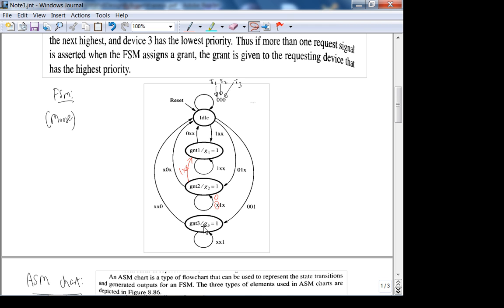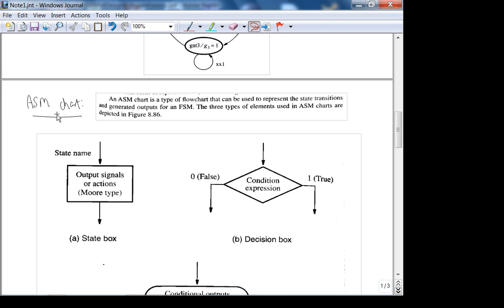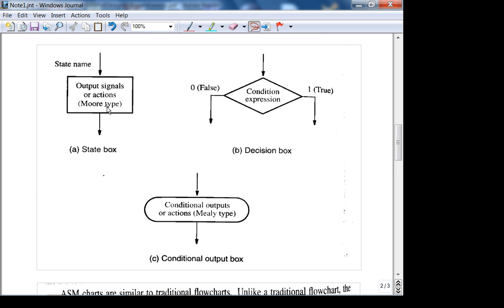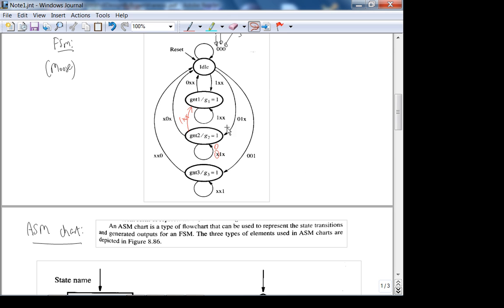Your book has a VHDL realization of this specification — go through it, it gives you more tips on how to specify finite state machines using VHDL. Now I'm going to look at the ASM chart equivalent. An ASM chart — algorithmic state machine chart — is a type of flowchart that can be used to represent state transitions and generated outputs. The biggest difference between an FSM and ASM is that the decision box explicitly shows your input, as opposed to an FSM where the inputs are shown on the arcs.